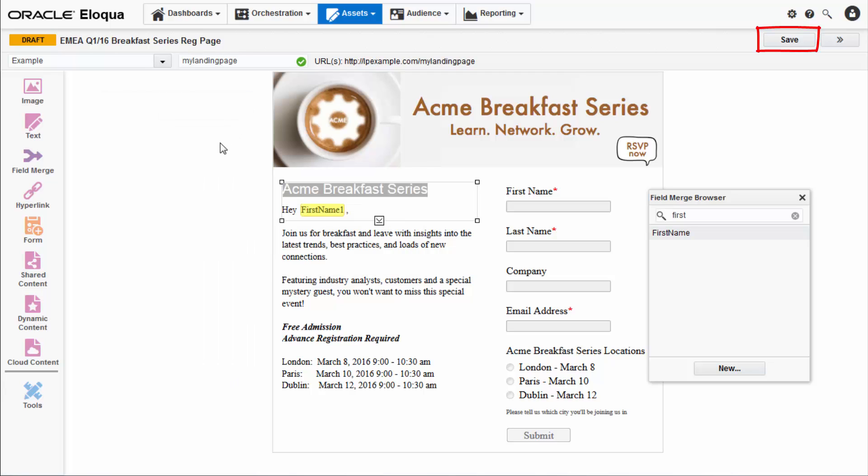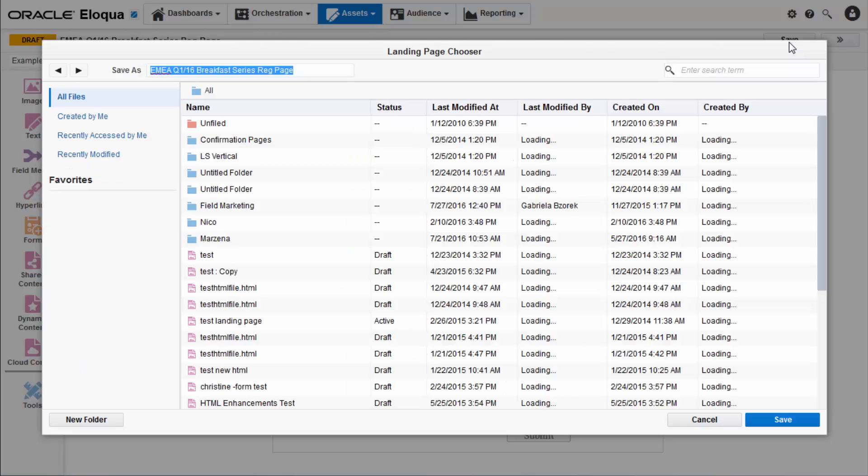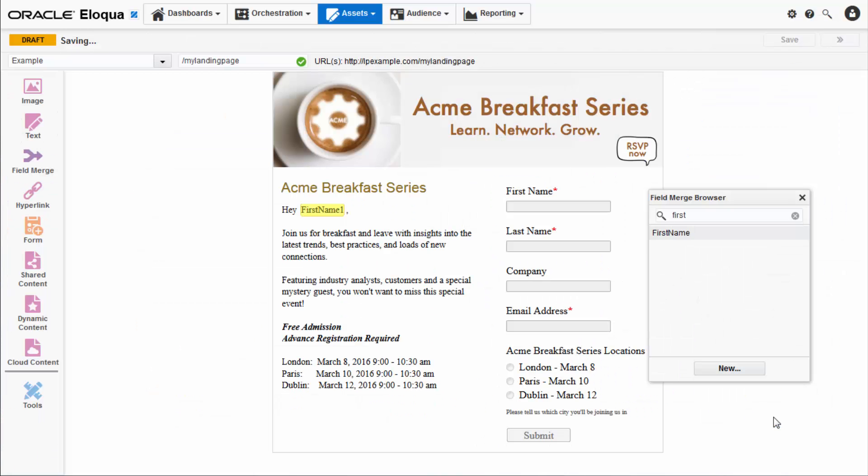If you're happy with all of the settings, click the save button. You have successfully created your landing page.